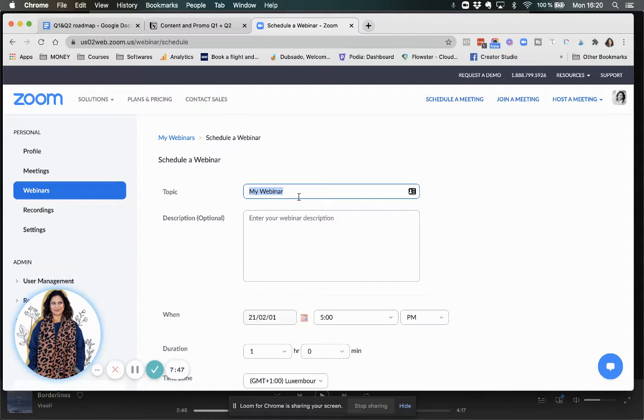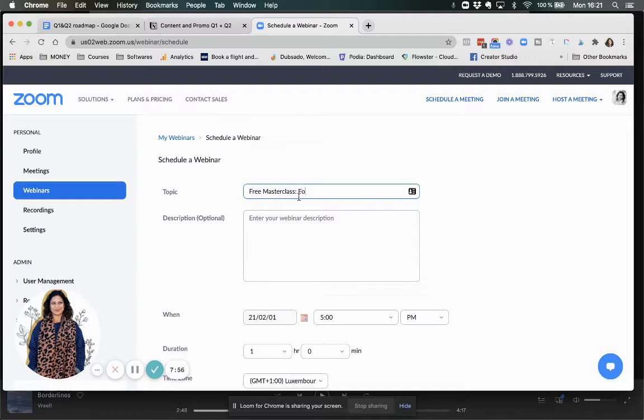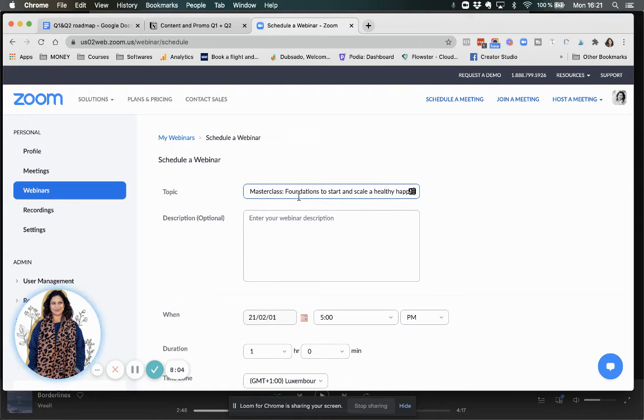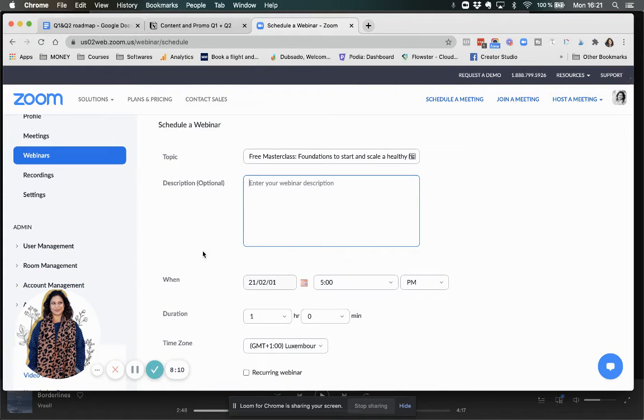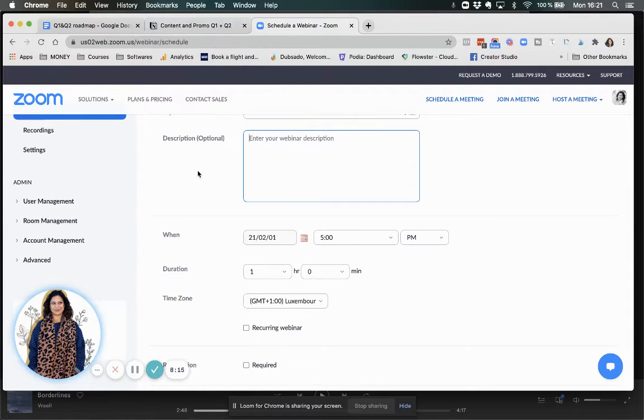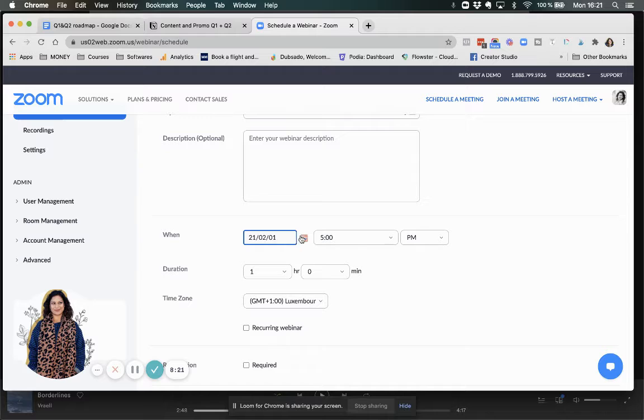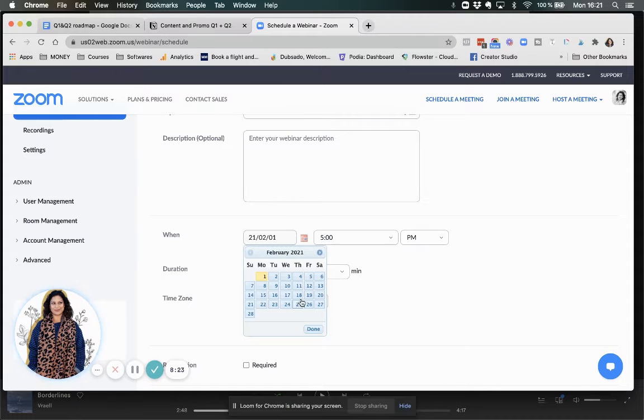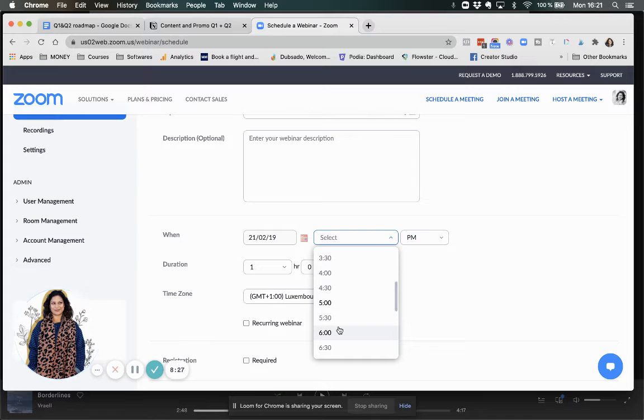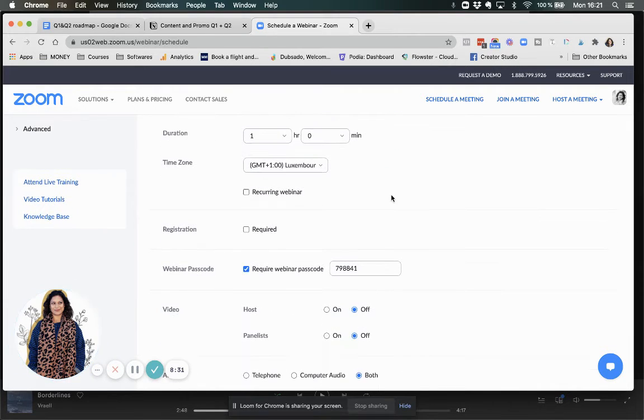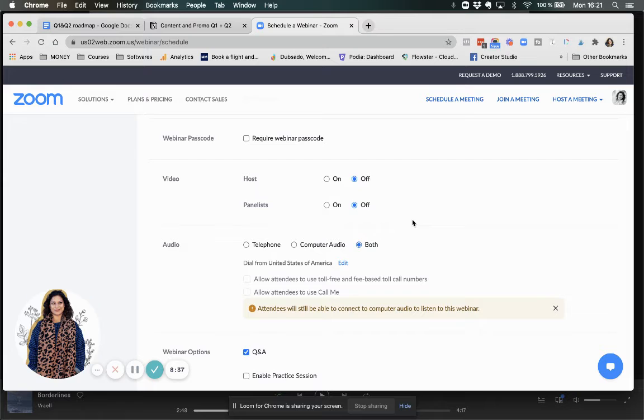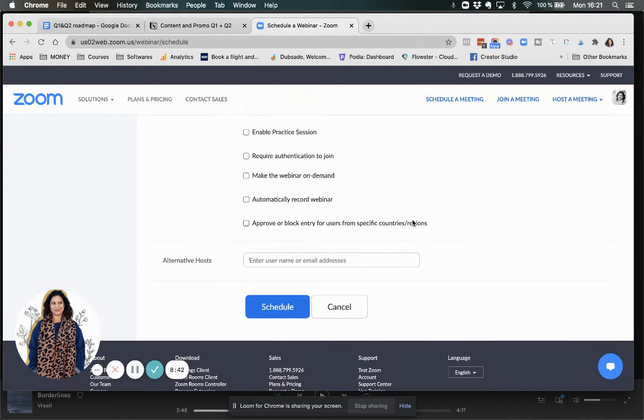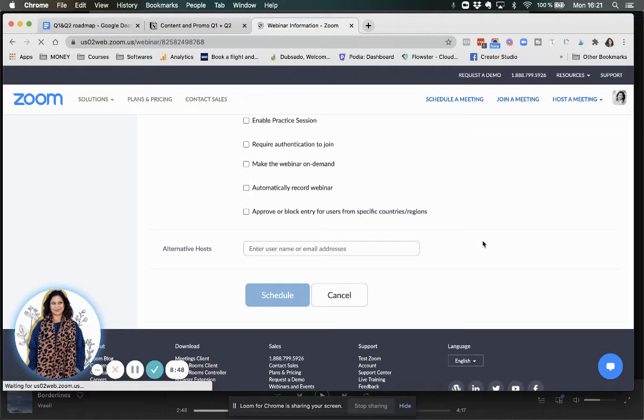So I need to schedule meetings. I will need to have a registration required. I'm going to do this as a webinar. And this is going to be the first masterclass. Masterclass Foundations to start and scale a healthy, happy online business. I'm going to have my copywriters write the description. Now this is going to be in February and it's going to be on the 19th of February at 6 p.m. my time. And it's going to be an hour. Registration is required.